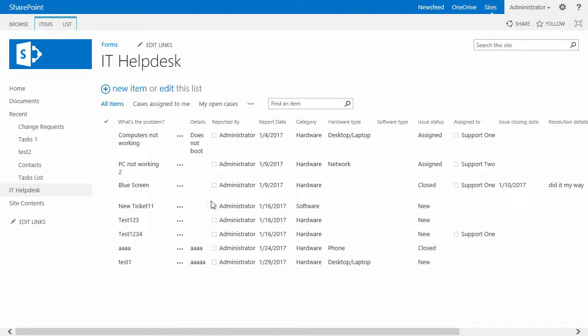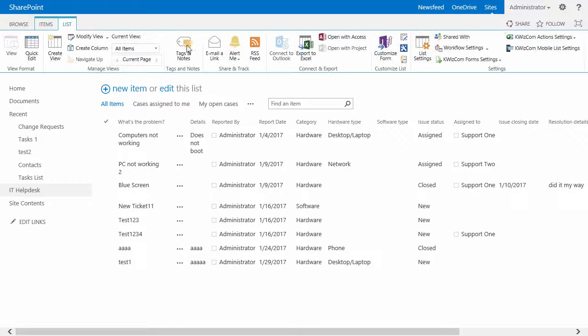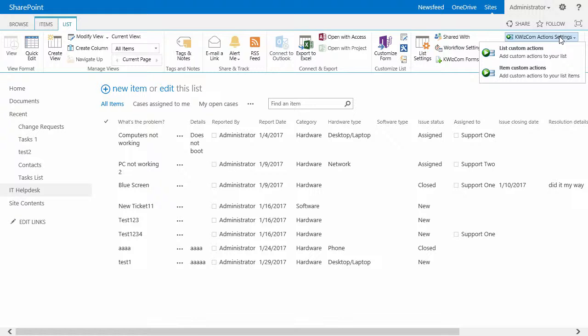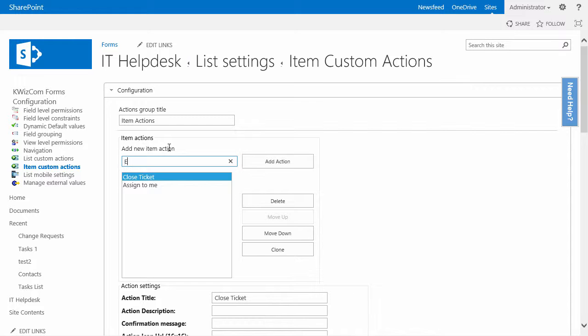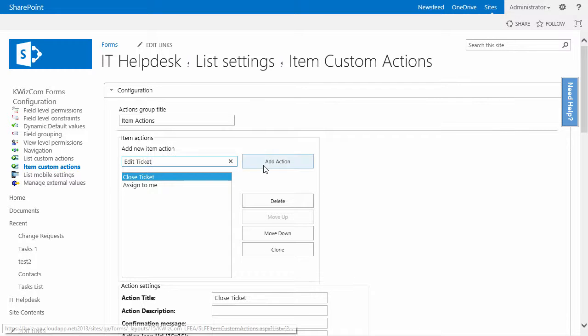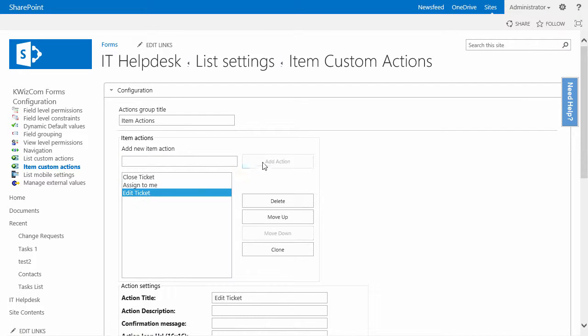So if I go to the list I will go to the Quizcom custom action settings, go to the item custom actions, and then I'll create a new item action called edit ticket and click on add action.